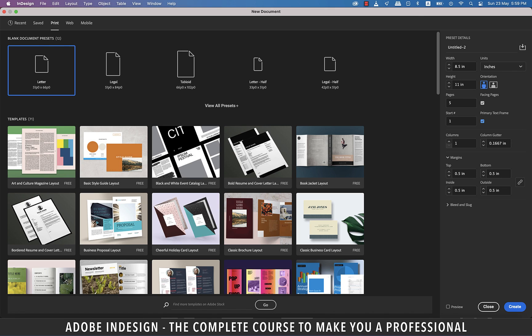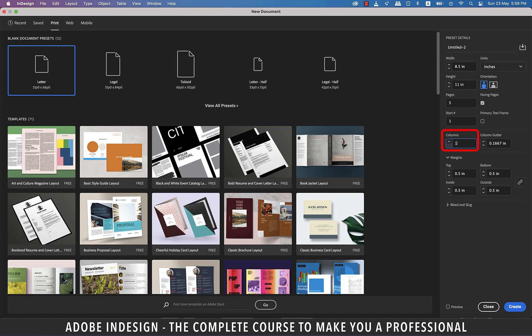A primary text frame is a special kind of page frame used to control the primary text flow in a document. You'll have a fair idea when we discuss it in one of the videos, so for now let's keep it unchecked. Then comes the column. For now, I'd like to just have one column in my document. I'll show you soon enough how to change the number of columns after our document is created. The column gutter here is the space between the two columns.